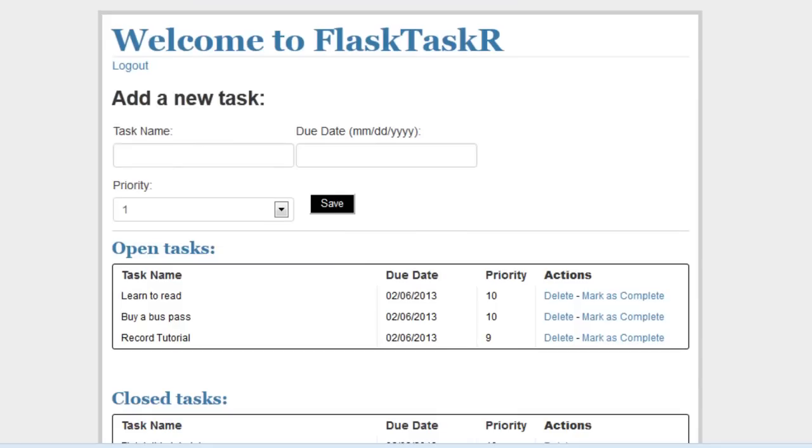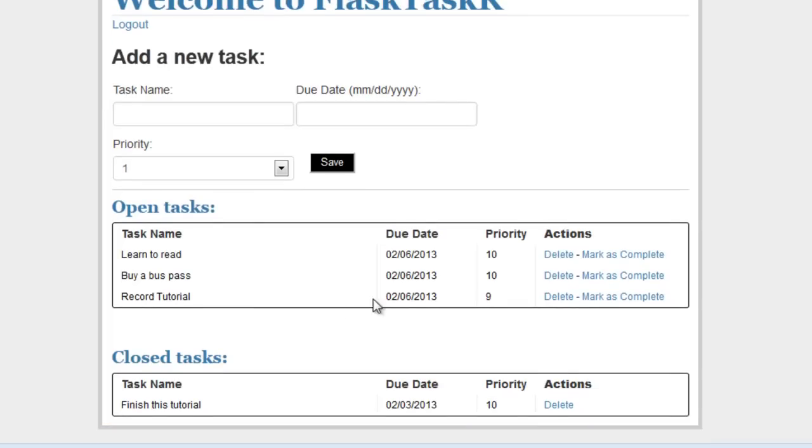Users can then see the open and closed tasks. So you have open and closed. And then of course they can mark tasks closed or delete tasks. When tasks are deleted, they are deleted from the database.